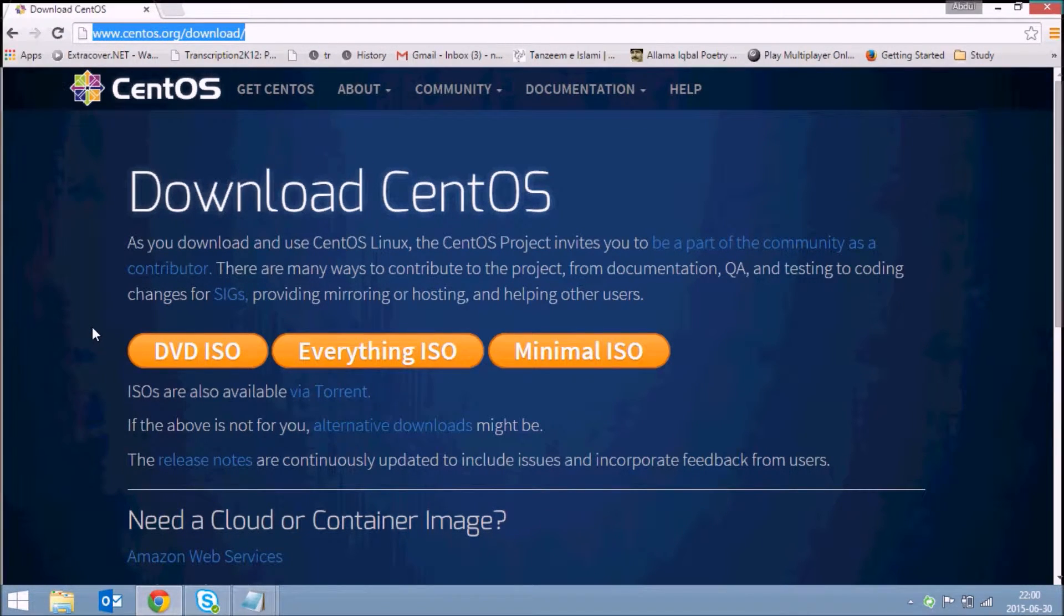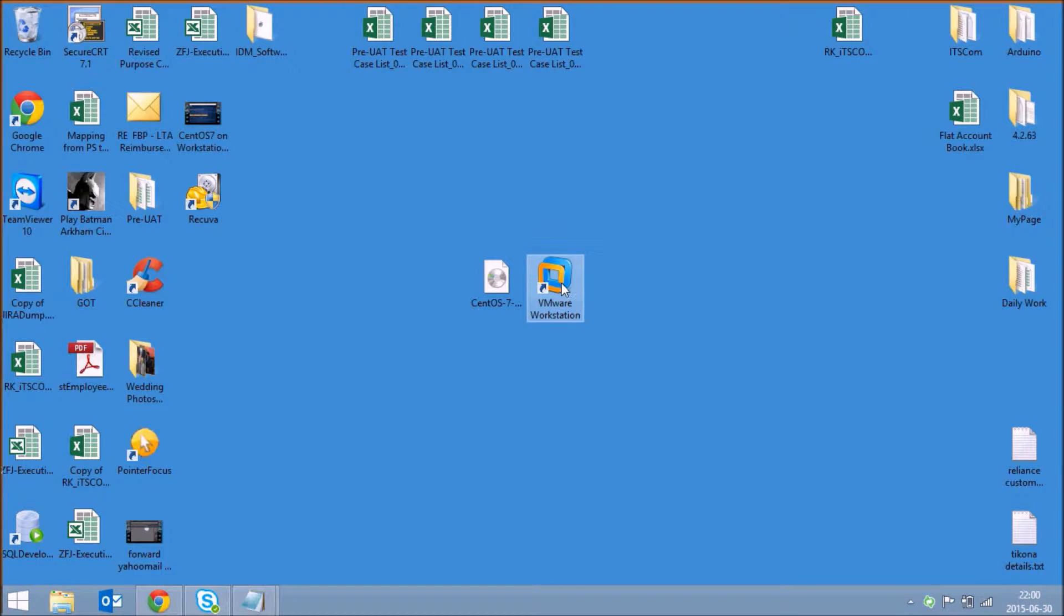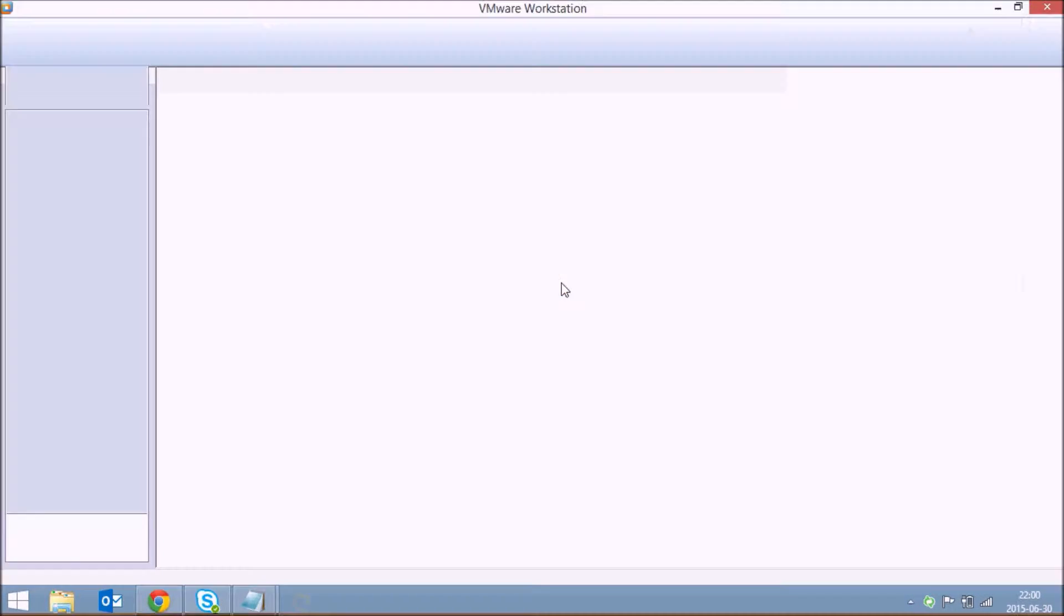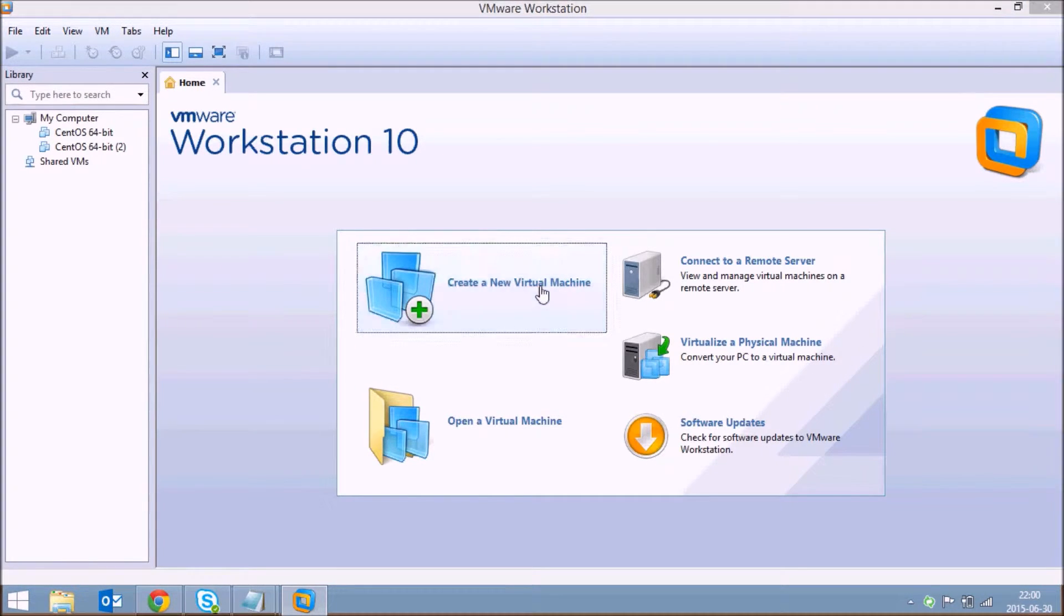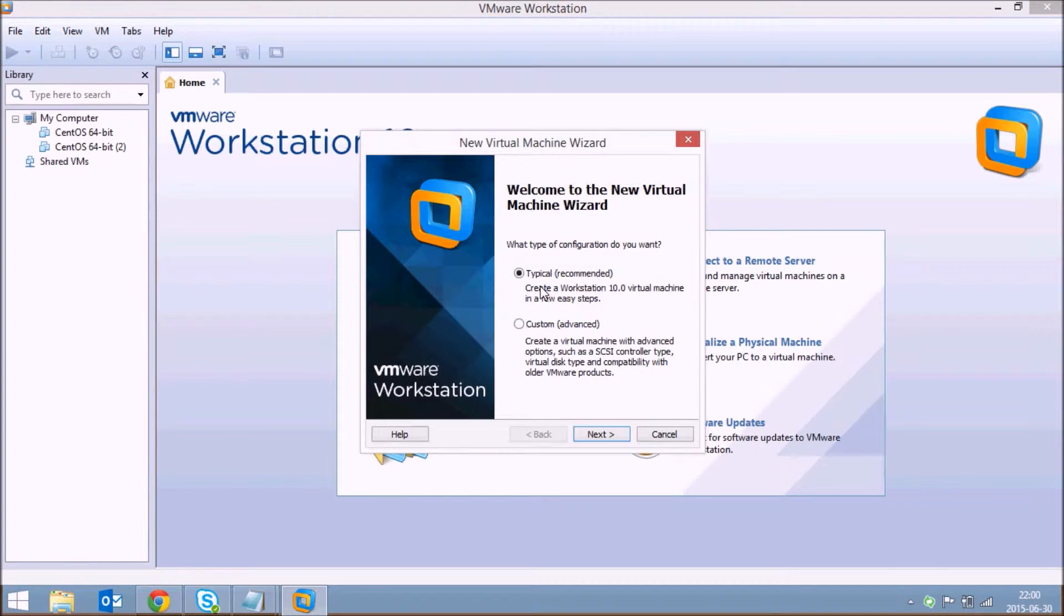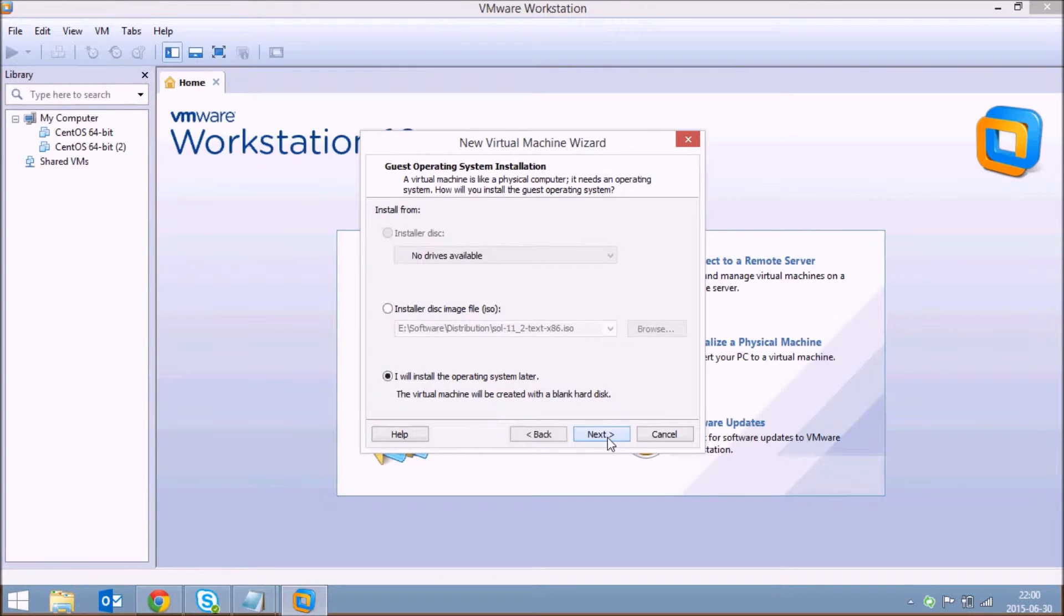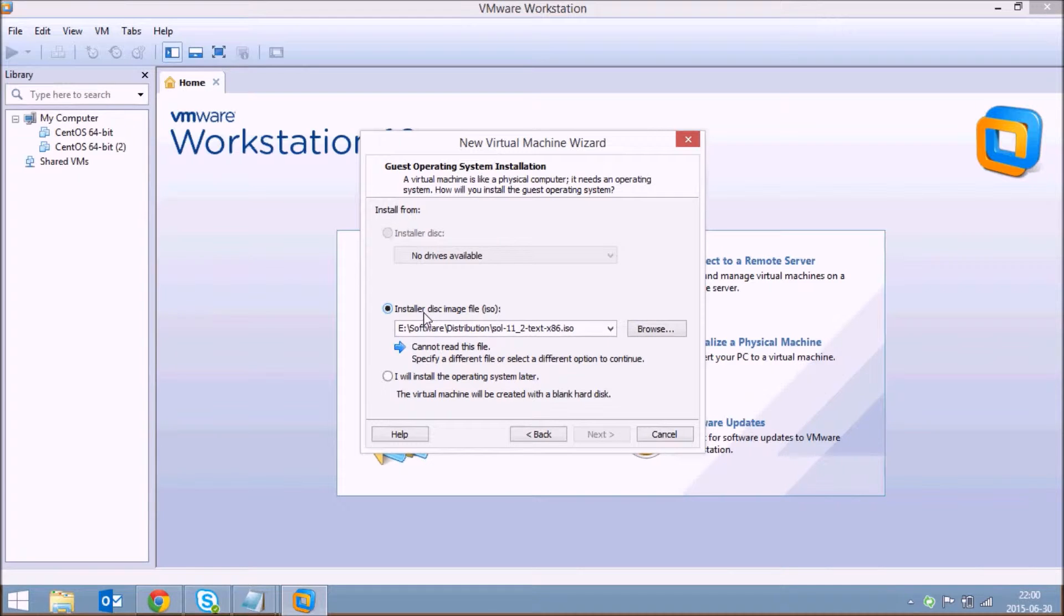Just open your VMware workstation from the desktop icon and click on create new virtual machine. Select the first option typical and click next. Now select the option which mentions installer disk image file and browse the DVD ISO and click on open.